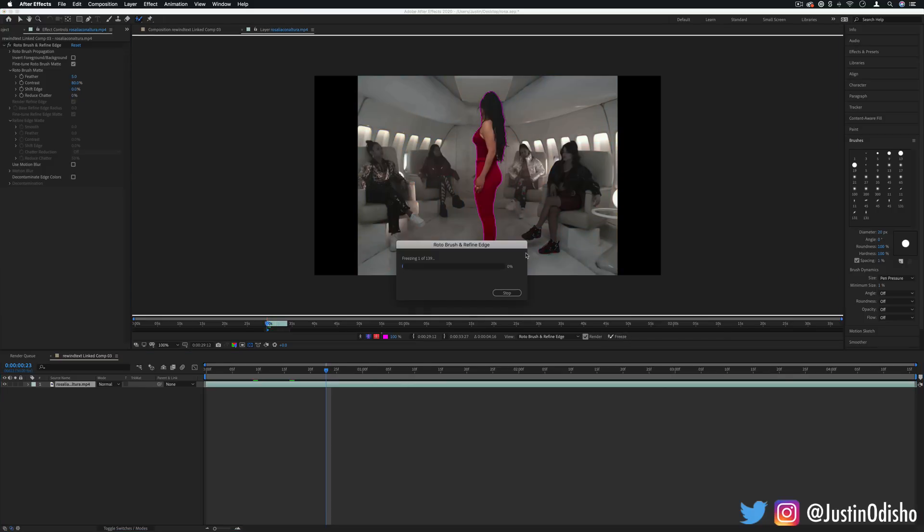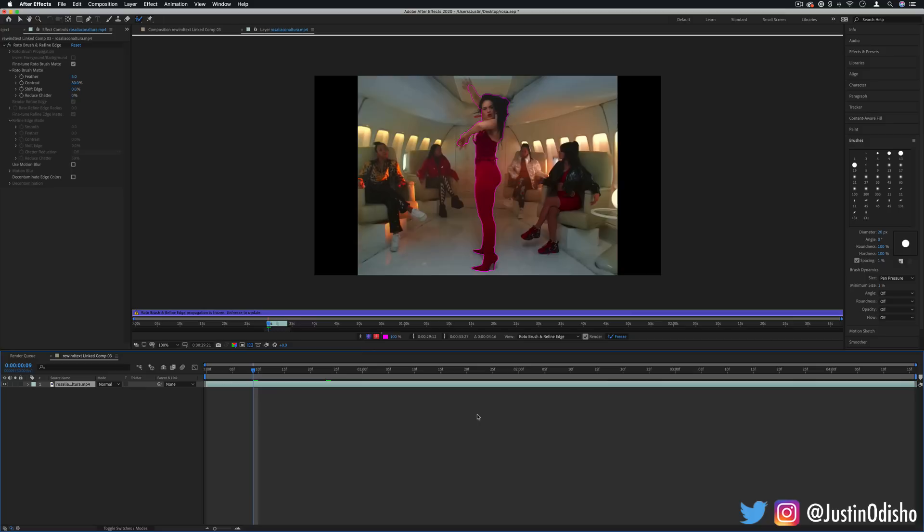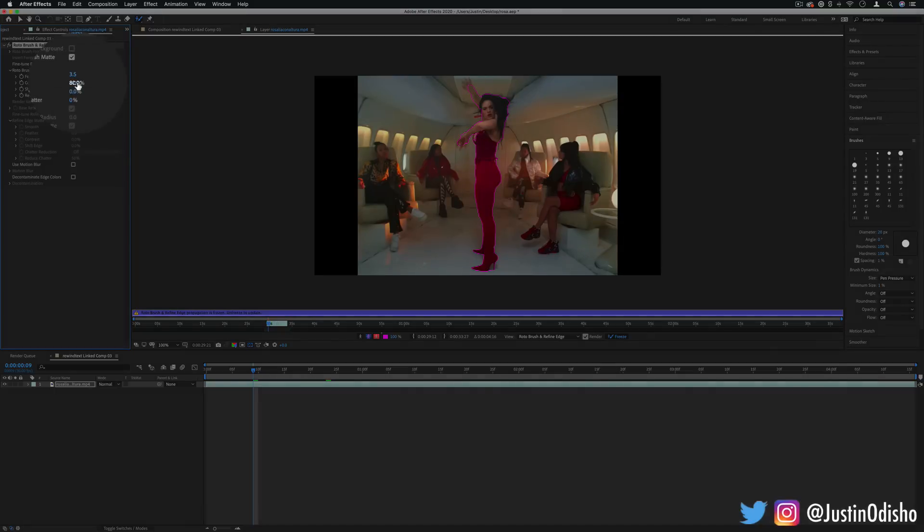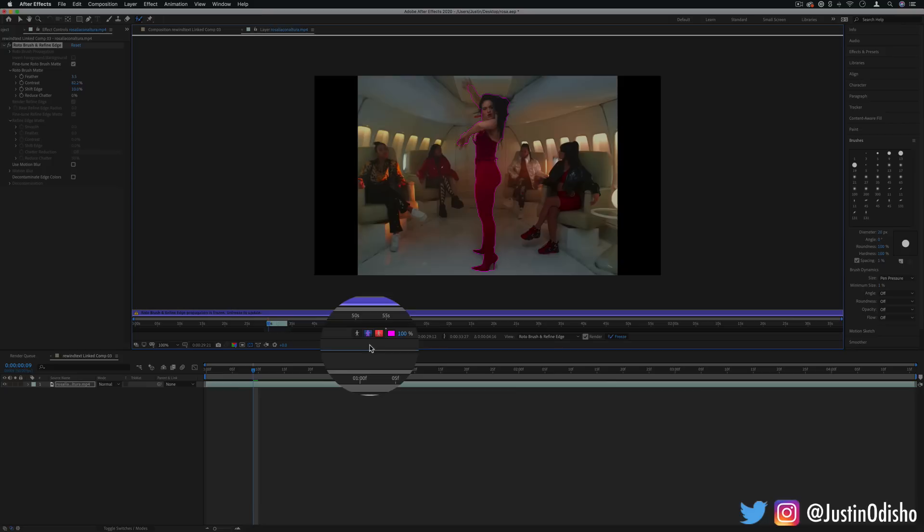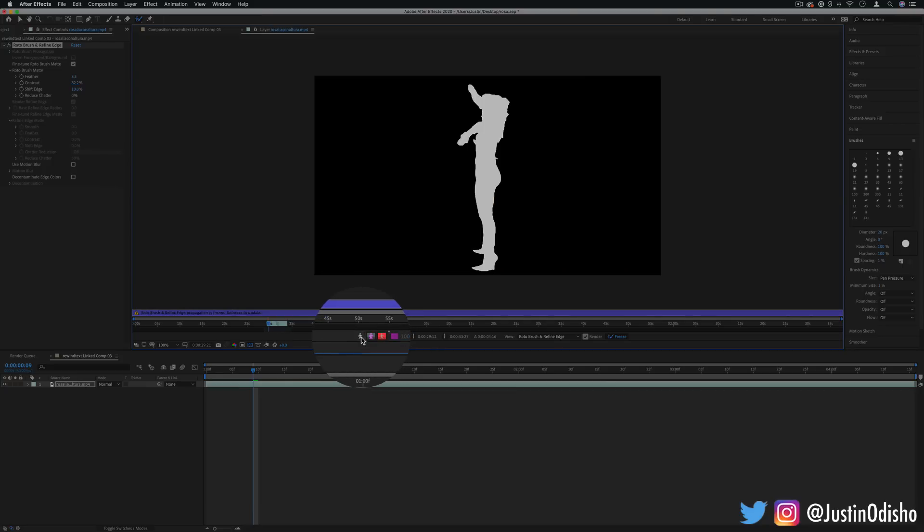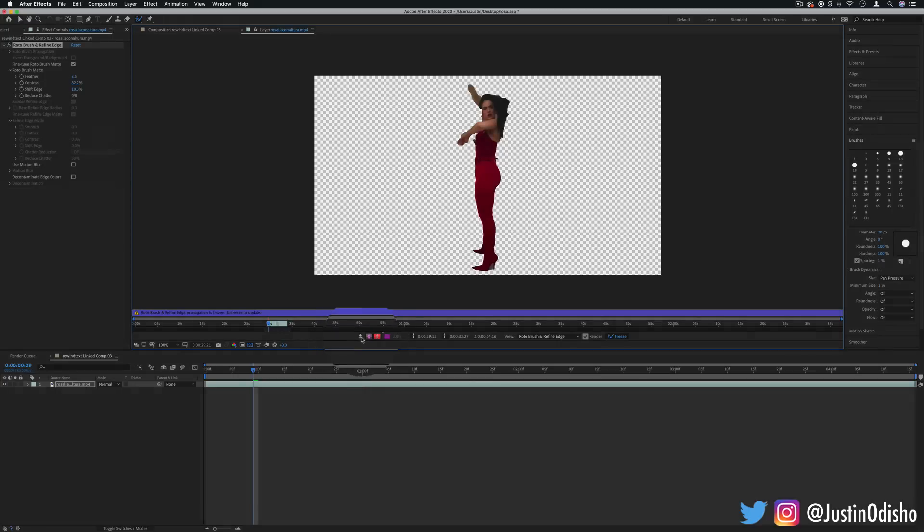So from there I can freeze it again, it'll go back with that new information again, try to create a mask. And once it's done in the effects control panel you do have some options for feathering or not feathering or just slightly adjusting the edge of the boundary or the clip. And on the bottom here you can toggle the alpha on or off.